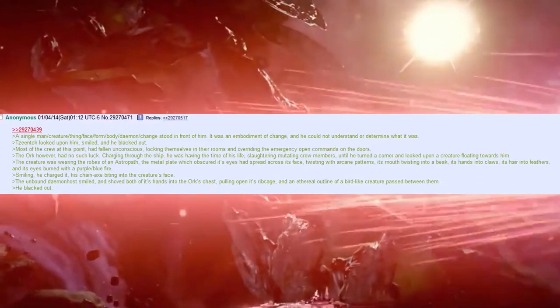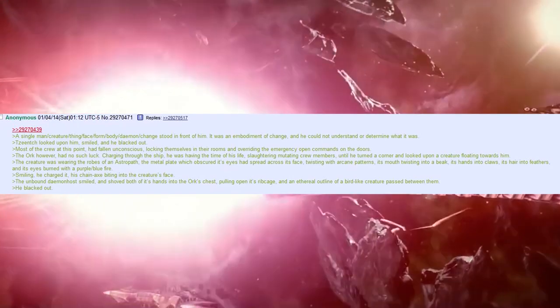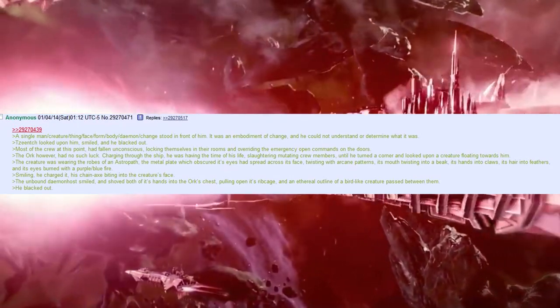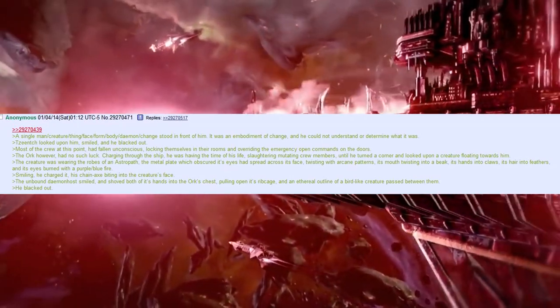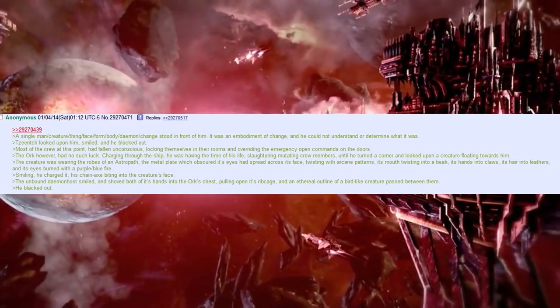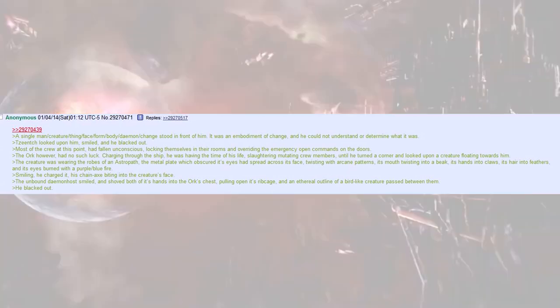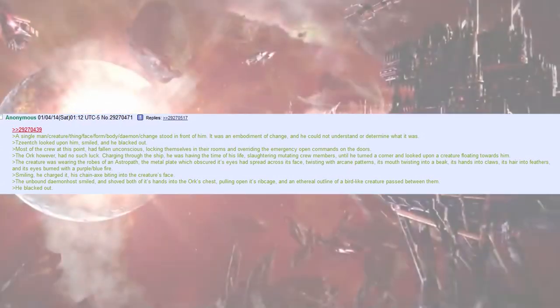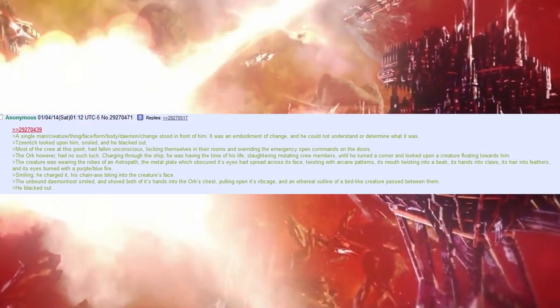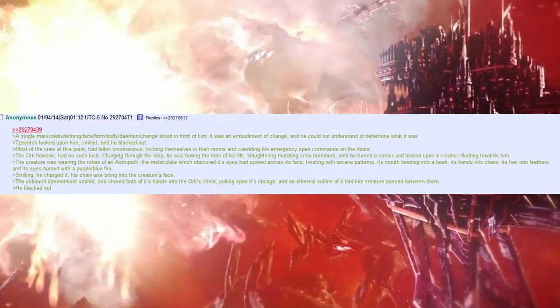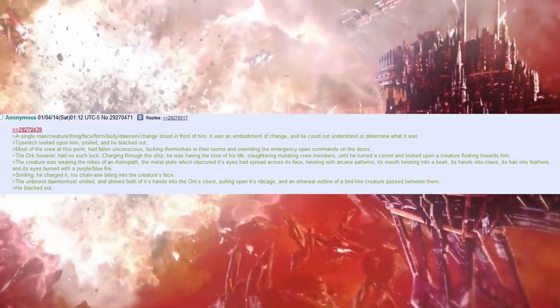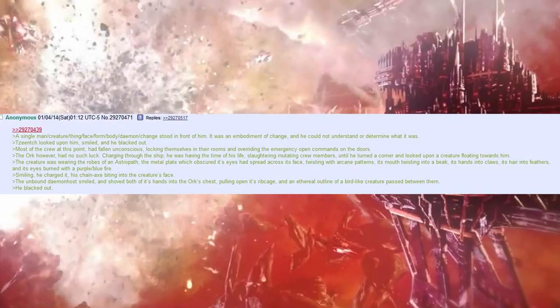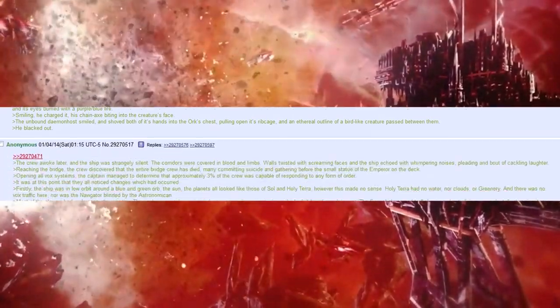Smiling, he charged it, his chain axe biting into the creature's face. The unbound demon host smiled and shoved both of its hands into the orc's chest, pulling open its ribcage, and an ethereal outline of a bird-like creature passed between them. He blacked out. No, you fucking died. Yeah, it sounds like you died.